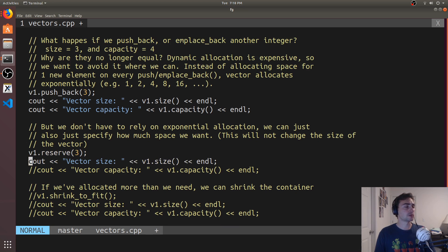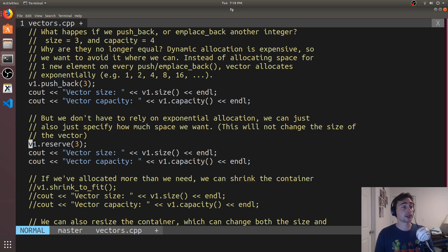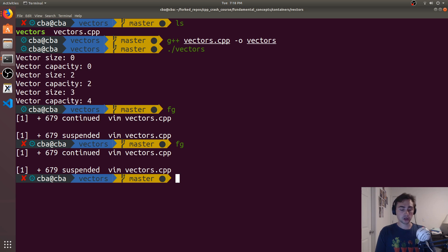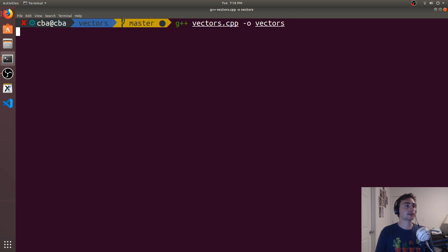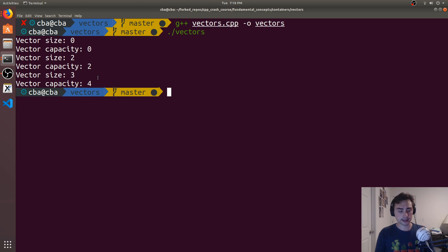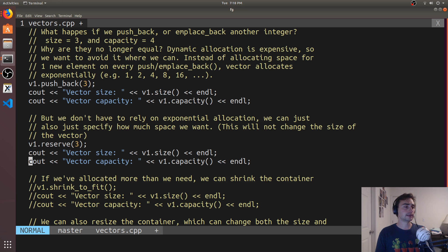We can call reserve to get this done. Now, what happens if we call reserve and it's smaller than our current capacity? If you remember, we have a capacity of four. What happens if we say reserve(3)? Let's go ahead and compile and run. We see that after reserve, nothing actually happens. Reserve only increases the capacity of the container — it doesn't decrease it. If reserve is called with a number smaller than or equal to the current capacity, it does nothing.